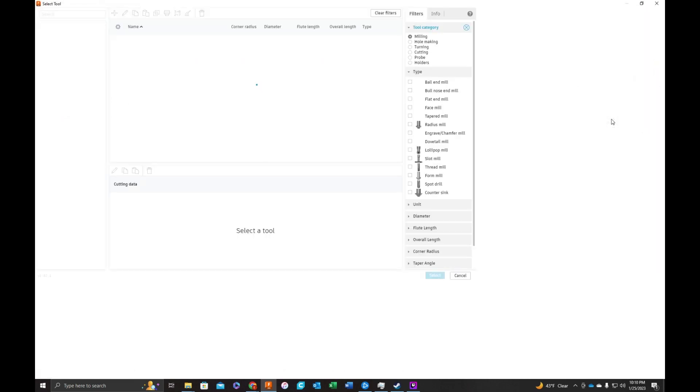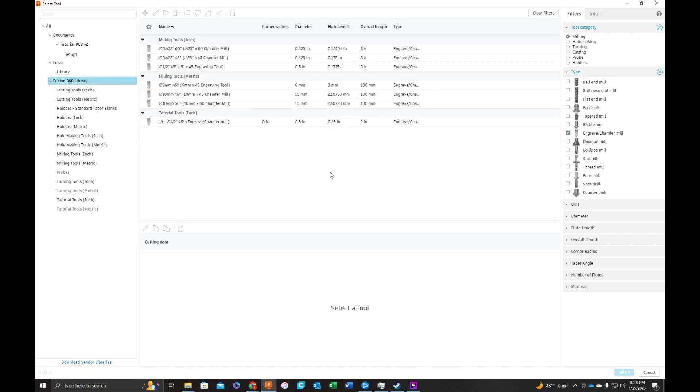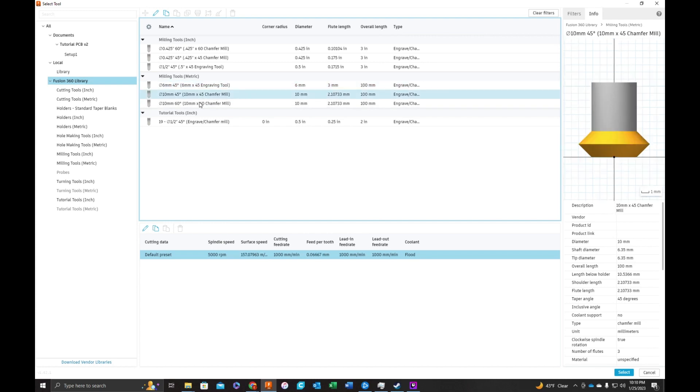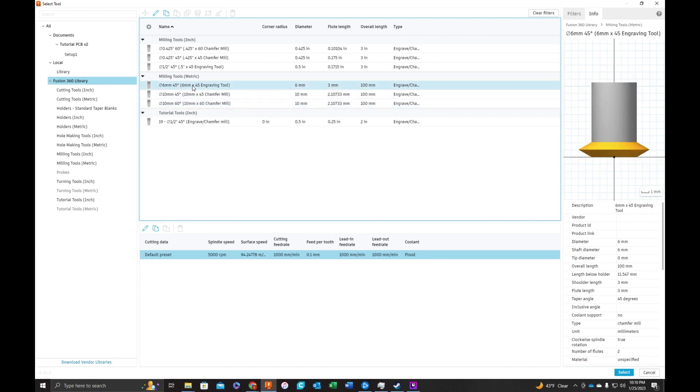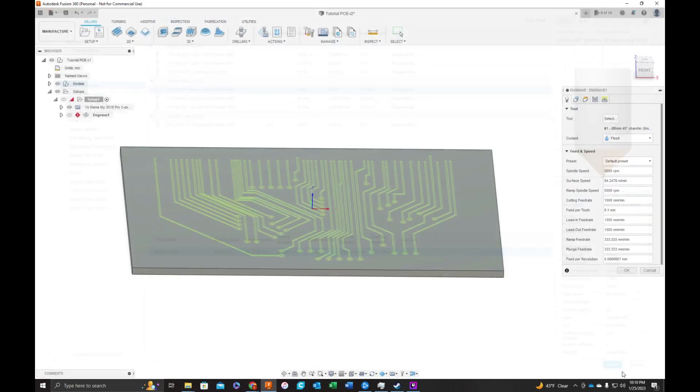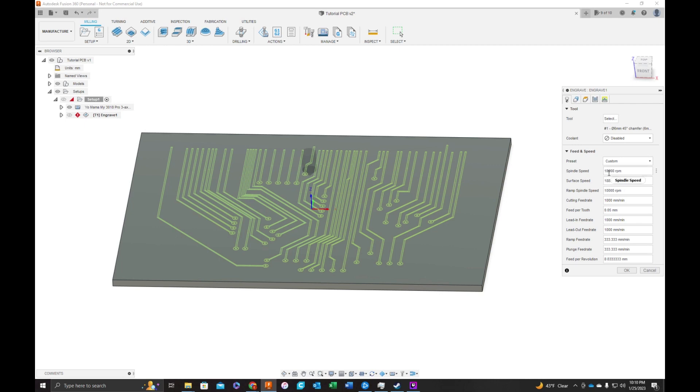We're going to select a tool. Click on the Fusion 360 library. We're going to look for engraving tools. And I know that this is the tool I'll be using. It does come to a point. Some of these are for special types of engraving where it has a flat bottom. I'm going to stick with this one. Select okay. I'm going to turn off flood. I don't have a cooling system. I'm going to increase spindle speed to 10,000. I'm going to slow the feed rate to 500, since this is a little delicate.